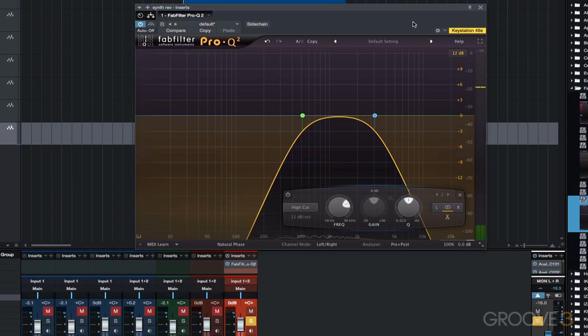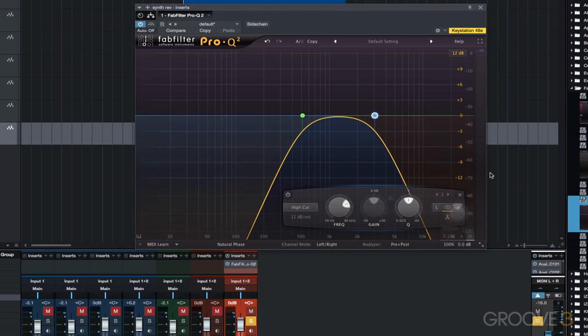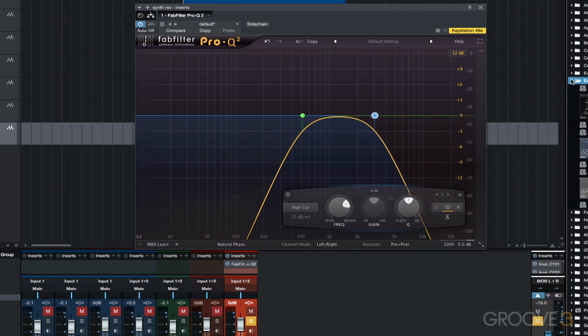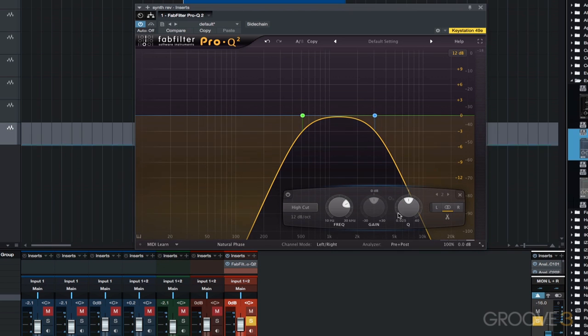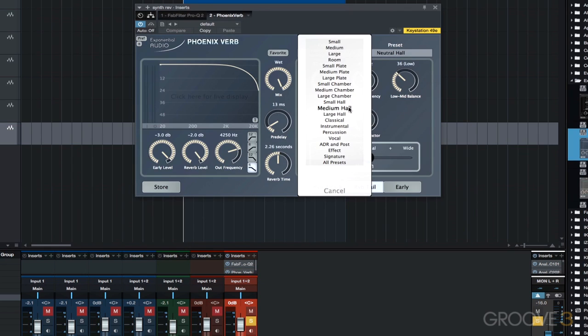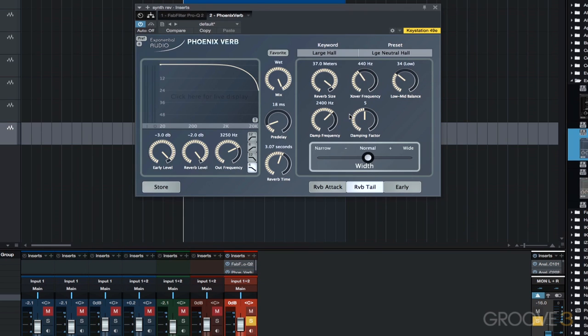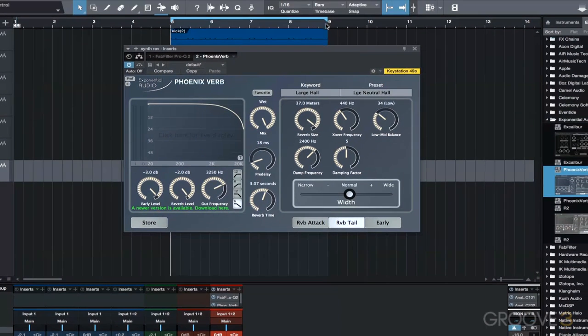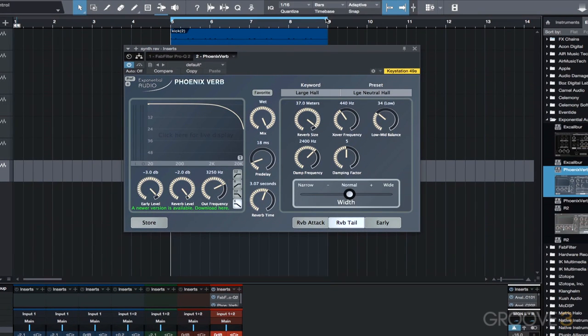Now let's add a reverb to the track. I'm going to use Phoenix Verb and use a large hall preset. You normally want the reverb to be 100% wet for this type of effect, and you normally want to bounce the decay of the reverb at the end of the track. So let's move the right marker another two bars to the right.